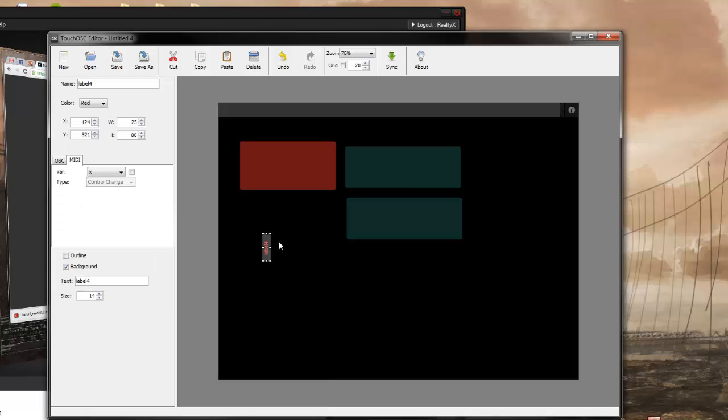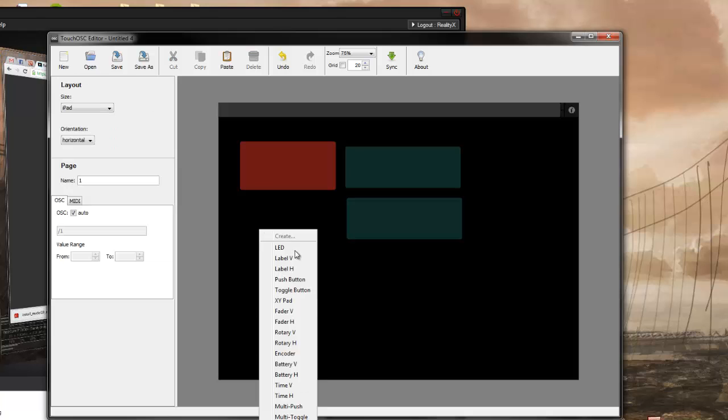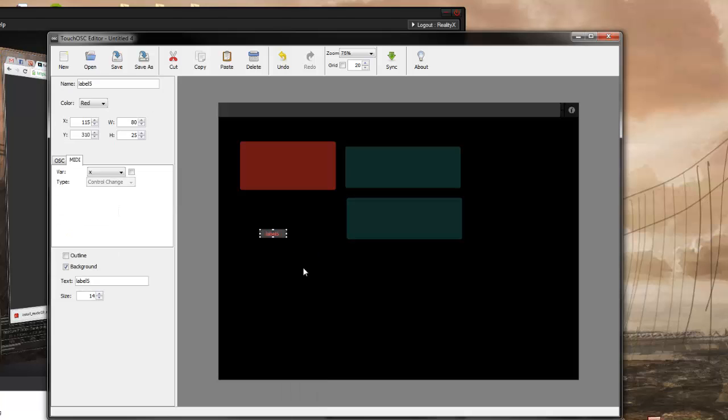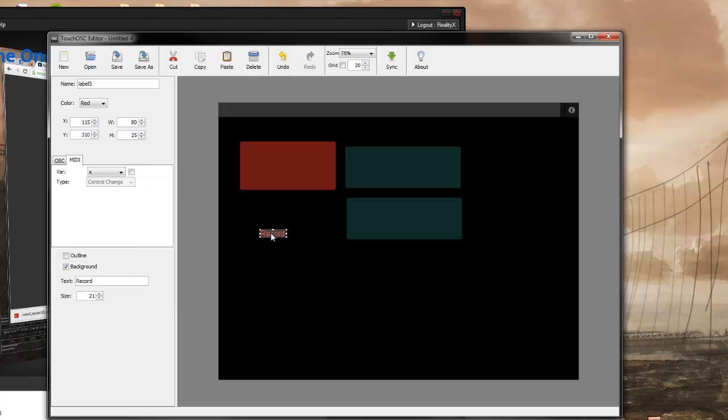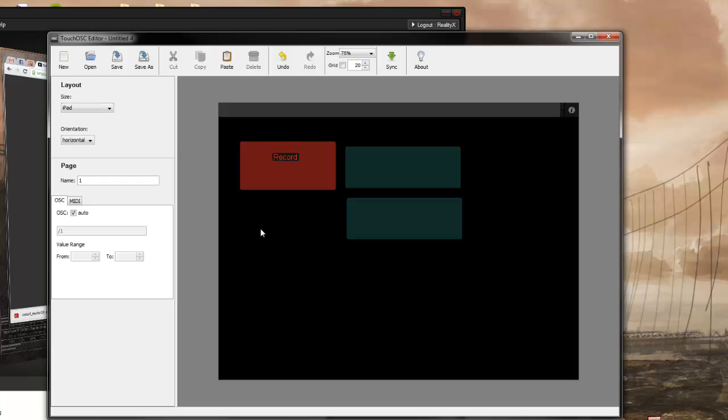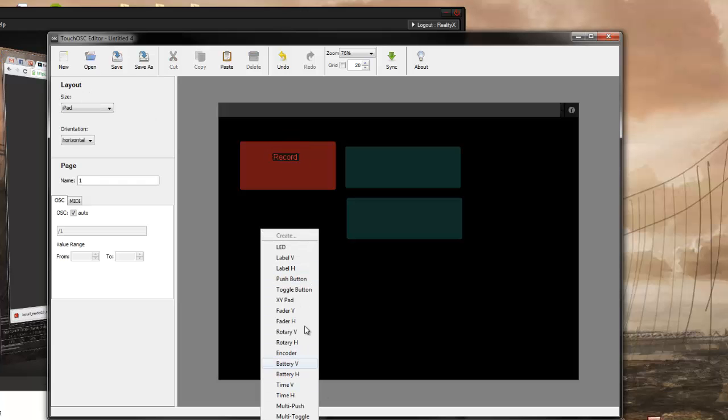Horizontal label. No. I don't want that one. Vertical label there.